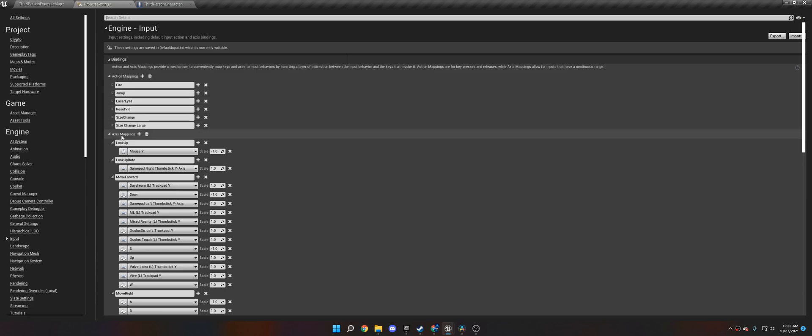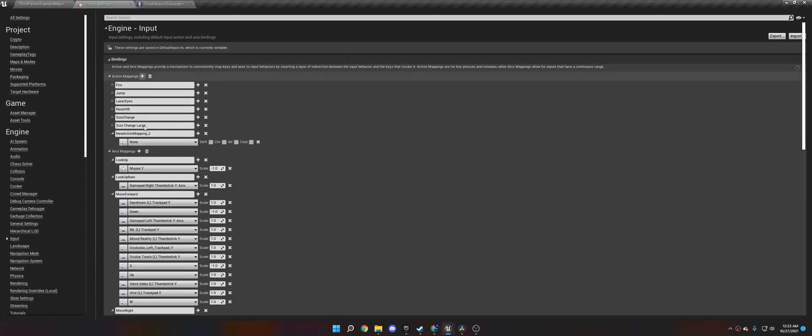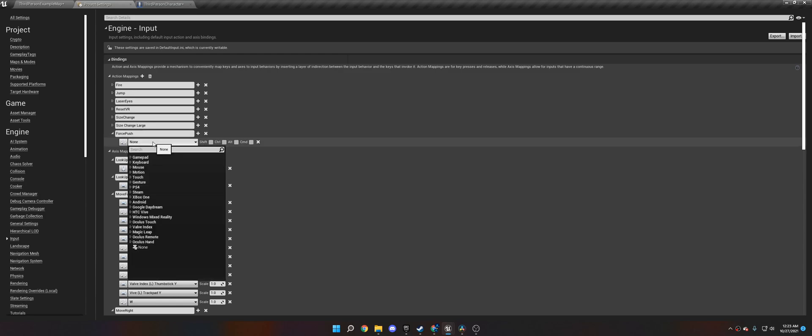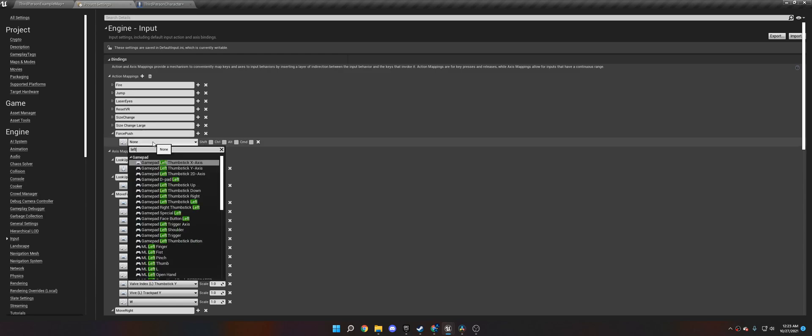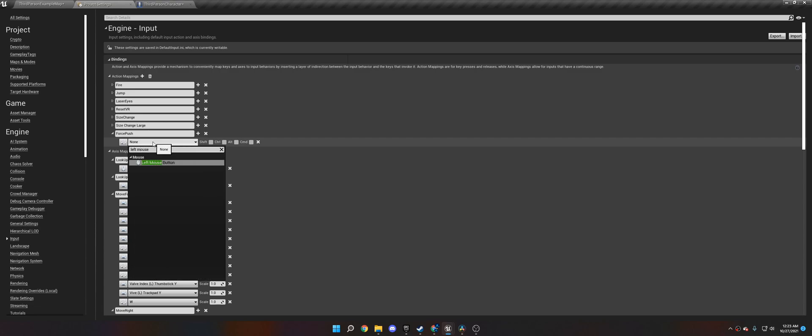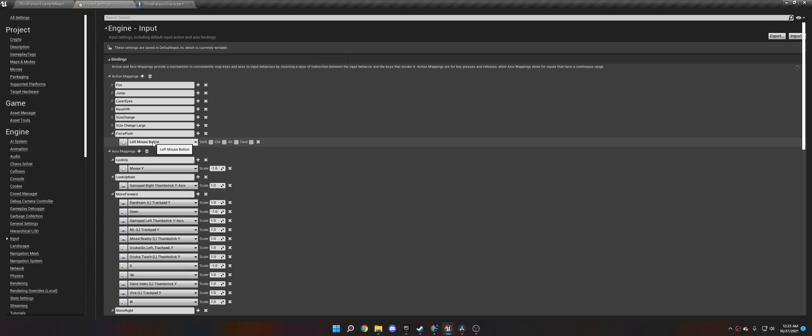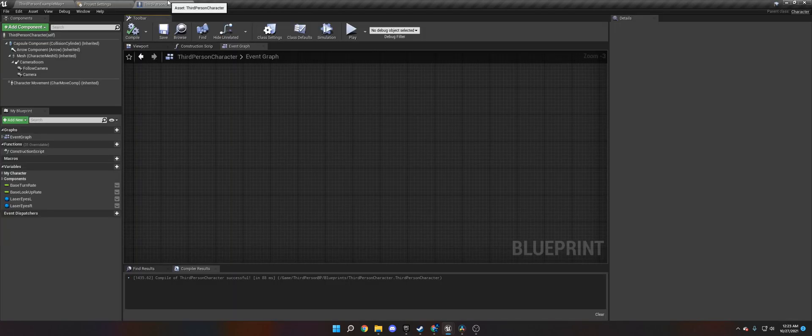Now, these are some inputs from past tutorials I've done, but we're going to create one called Force Push. This will allow us to press a button of our choosing, whether it's a gamepad or a keyboard, and when we do that, it will run specific code.